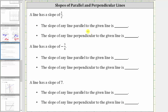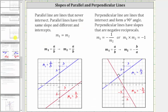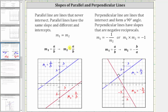In this problem, we are given the slope of a line and asked to determine the slope of any parallel line as well as the slope of any perpendicular line. Parallel lines are lines that never intersect. Parallel lines always have the same slope and different intercepts. So if the first line has a slope of A over B, the second line also has a slope of A over B. As an example, here we have two parallel lines — notice the slopes are equal; both slopes are 2 thirds.